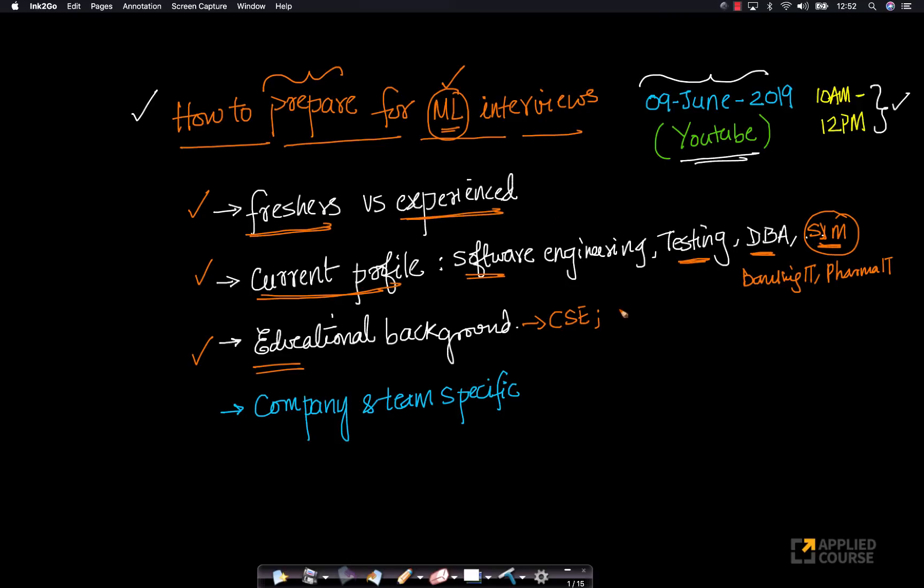Slightly different from if you're an electrical engineering student or if you're a mechanical engineering student or you're a student with mathematics background or physics background, right?